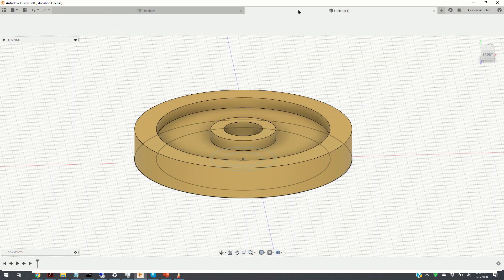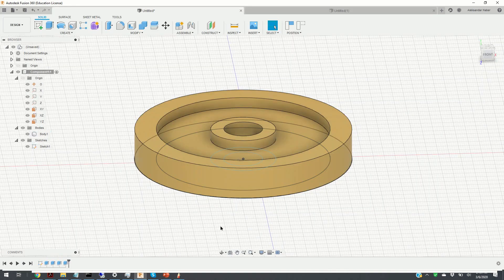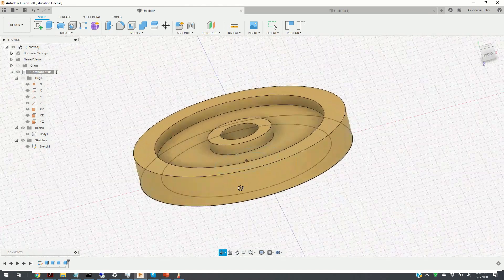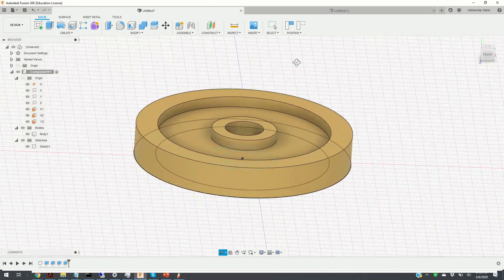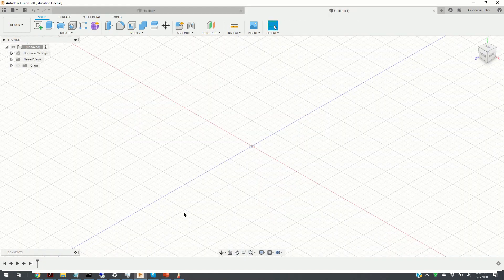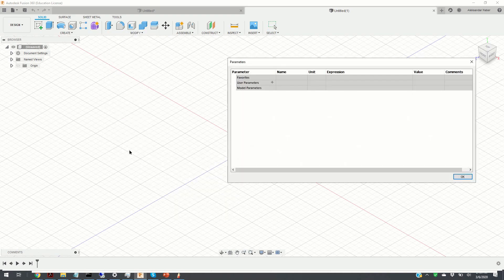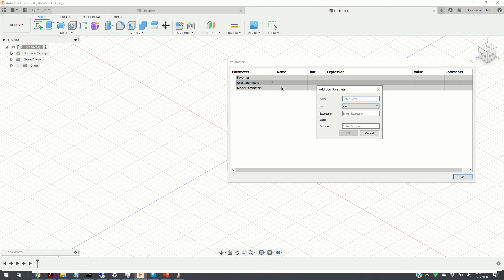Let us start with the modeling procedure. I'm going to keep this window open — the final object's shape and geometry — just for illustration. This is the basic screen that you will obtain once you enter into Fusion 360. Your first step is to define the parameters: click on Modify and click on Change Parameters. By clicking on the plus sign over here, we can define the parameters.